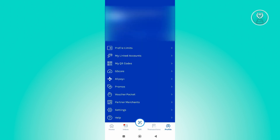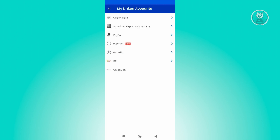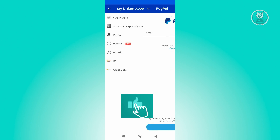Now from here, we want to go ahead and go to the My Linked Account section. Go ahead and click on it. And from here, we want to choose the PayPal option, so go ahead and click on it.